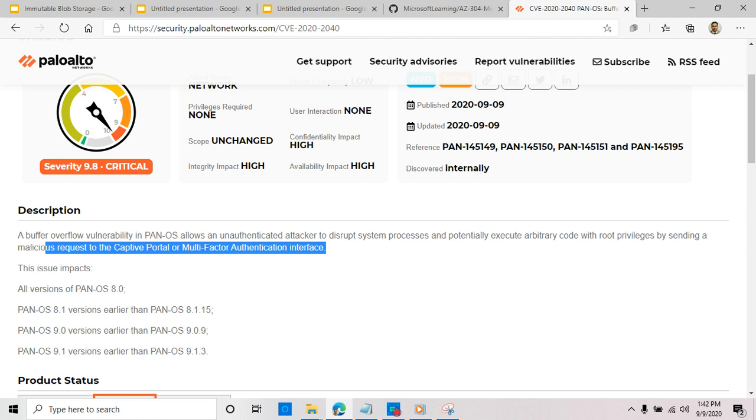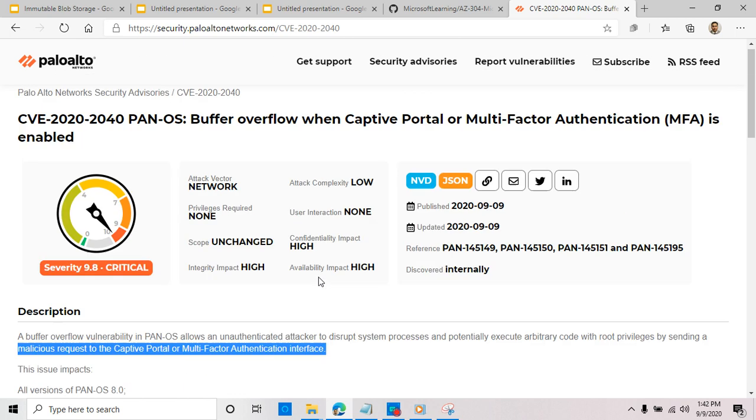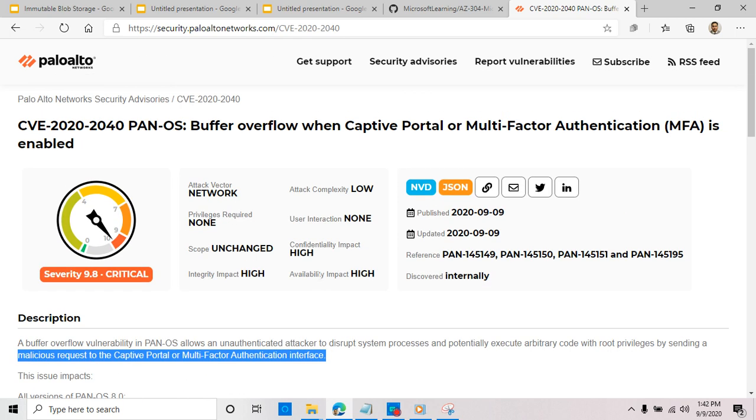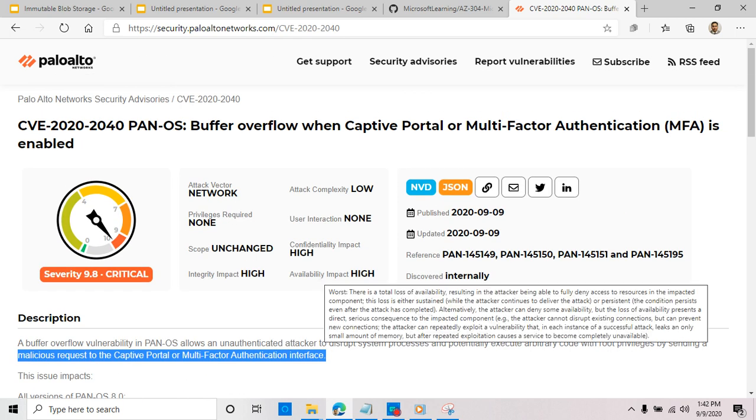So this needs to be enabled. If you're not using the multi-factor authentication interface, you may be okay, but again, read through it, make sure that you are not affected, and take action.